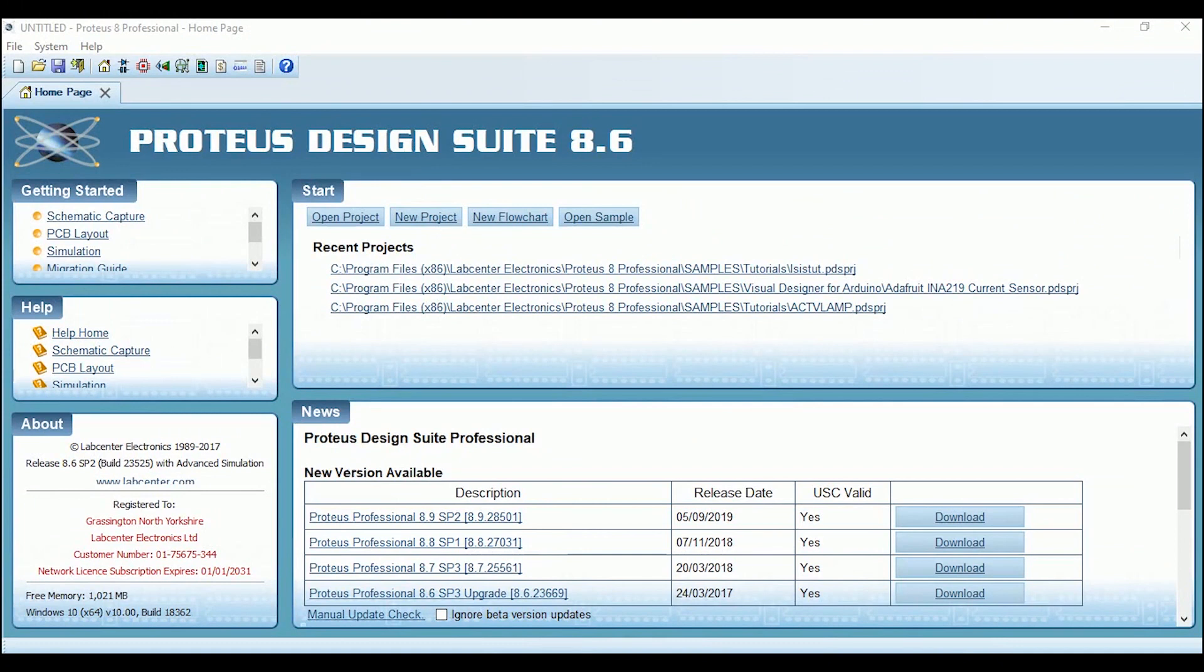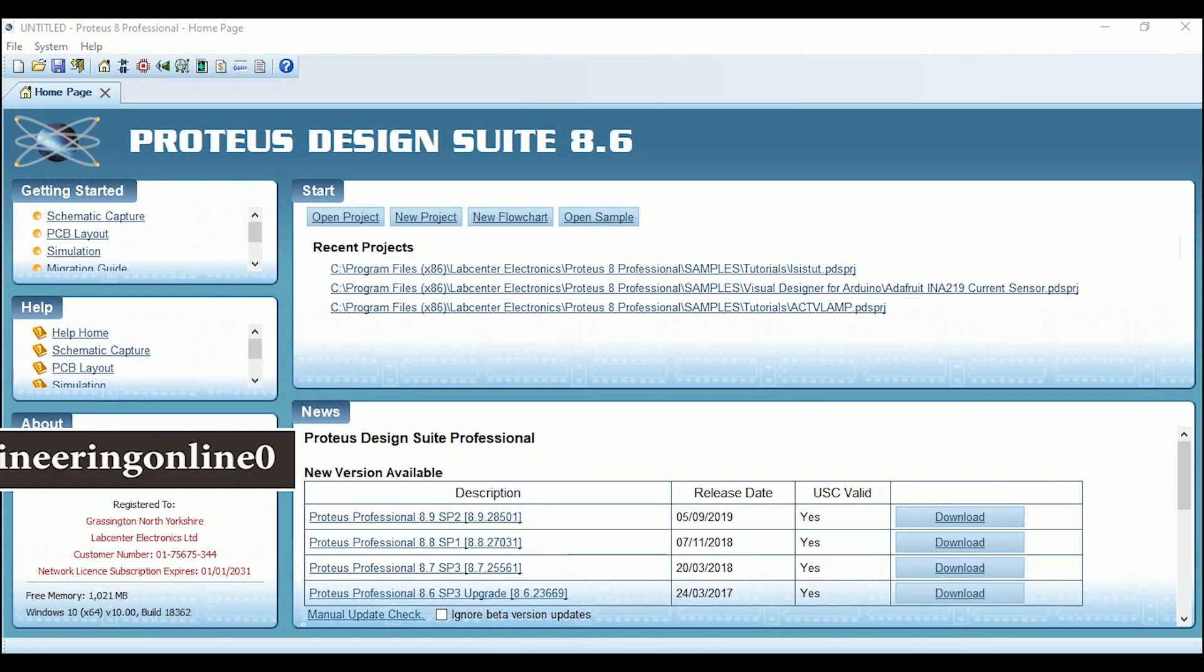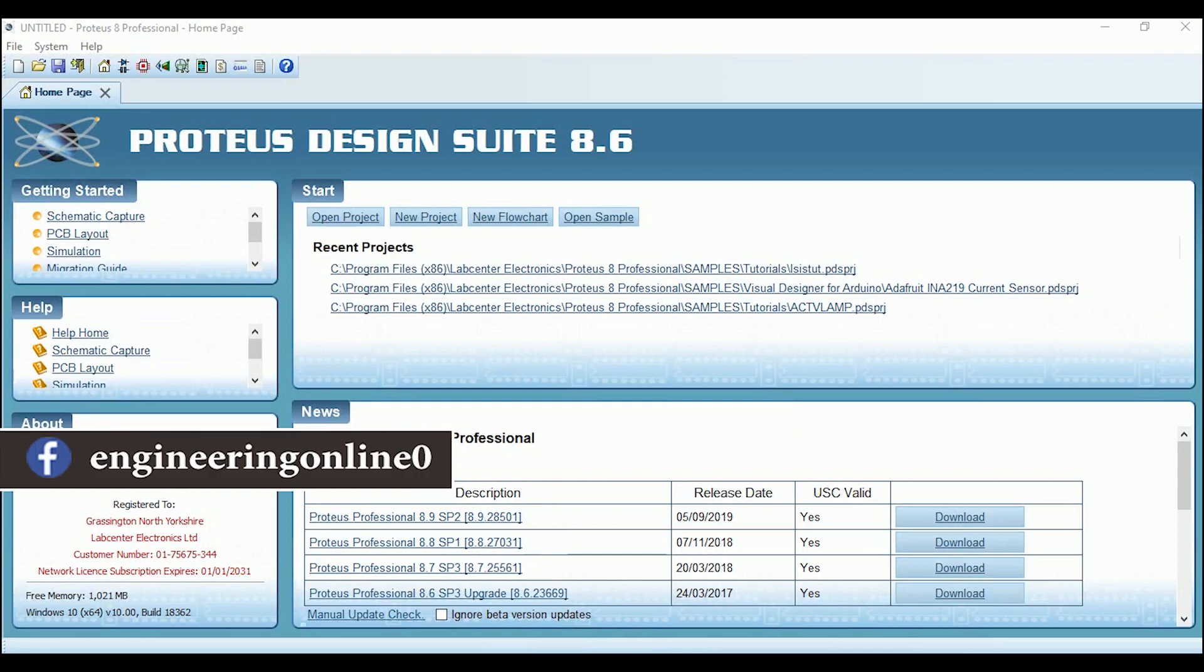Hello everyone and welcome back to Engineering Online. This is the second video of the Proteus series, and in this video I will be simulating an Arduino board and blinking an LED with it. I'm assuming that you have downloaded and installed Proteus 8 Professional on your PC and now you are ready to work with it. So open your Proteus 8 Professional.